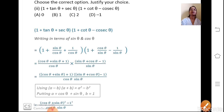Next, choose the correct option. The given question is (1 + tanθ + secθ)(1 + cotθ - cosecθ). What we will do is convert tan, sec, cot and cosec in terms of sine and cos. We have discussed what is the relation between tan, sec, cot, cosec in terms of sine and cos.